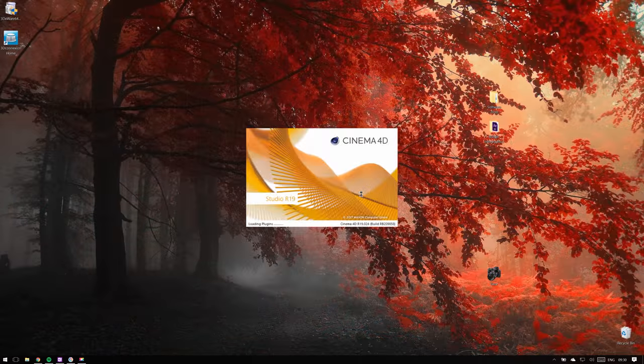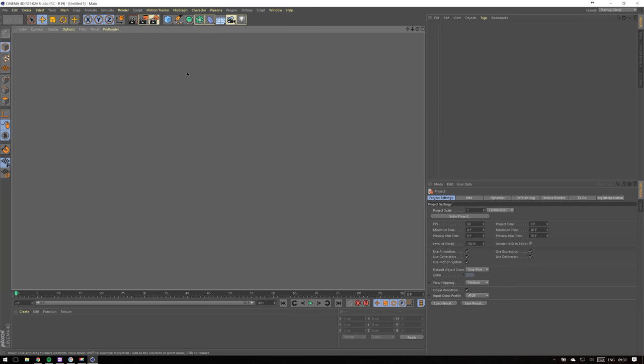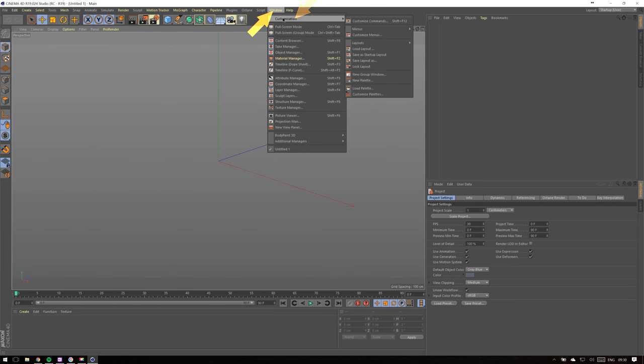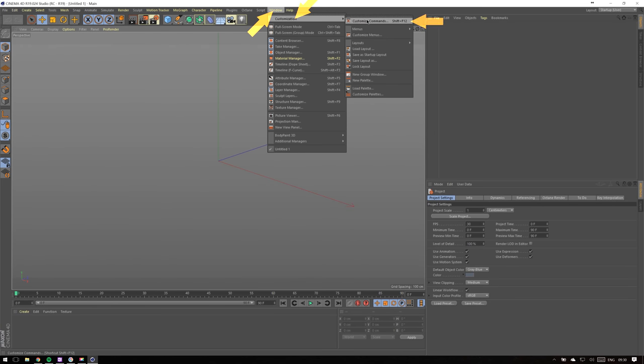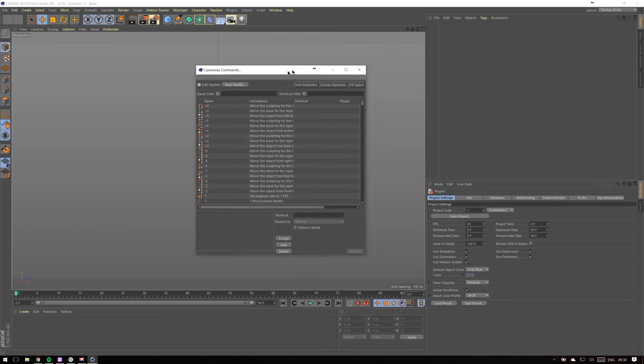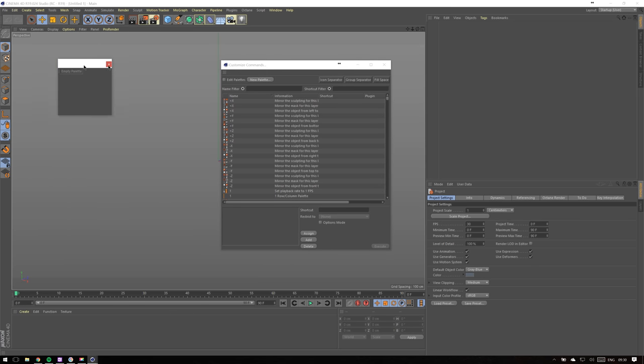If it's something that won't be useful to you, you will at least know how to customize Cinema 4D's interface. Let's open up Cinema 4D. To start customization, go to Window, Customization, Customize Commands, and create a new palette. This will create a blank window in which we will put our buttons.